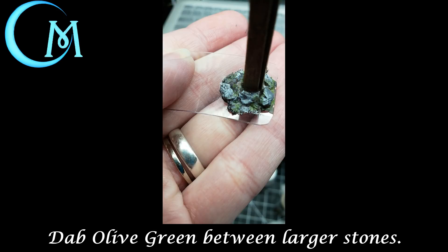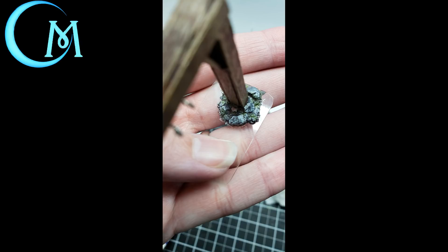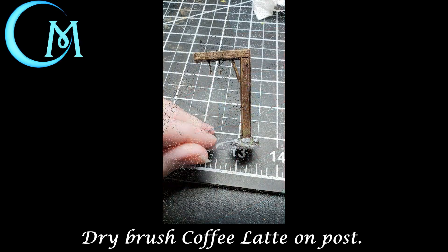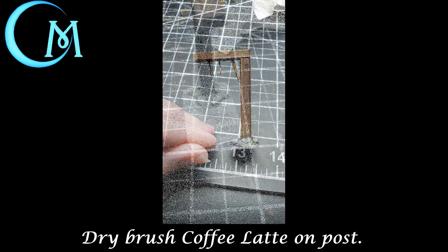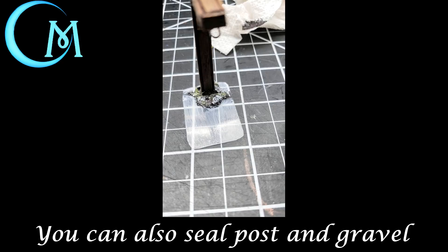Now for finishing touches after that's dried you're going to take the olive green and just dab it in between the larger stones onto the gravel area so it looks like there's moss growing between the stones. When you finish doing that you're going to move on to taking the coffee latte color and just doing one last coating of a very light dry brush onto the post itself. Then take your matte mod podge and put a layer of that onto your clear plastic just to dull down the shininess of the plastic.